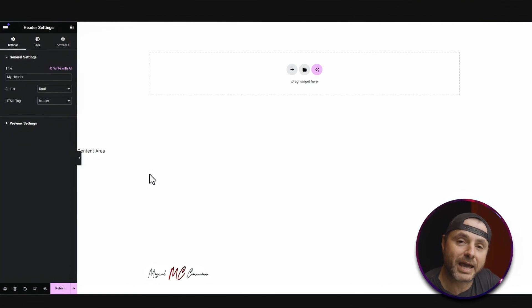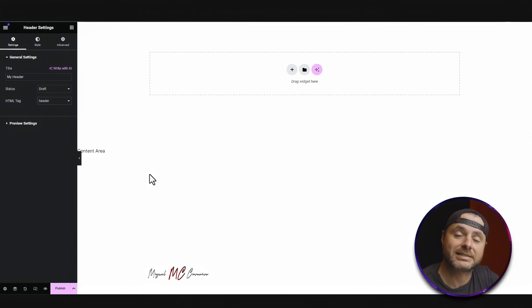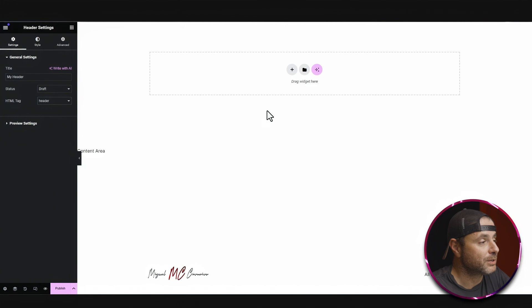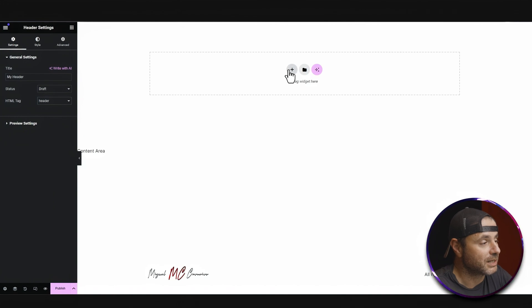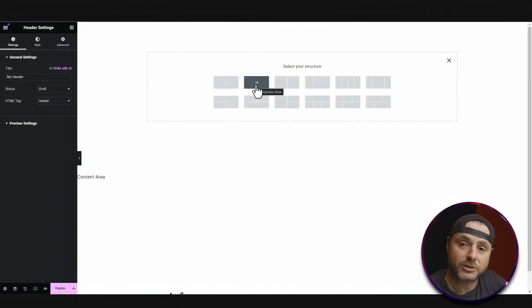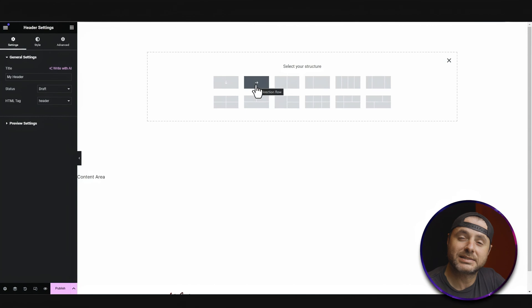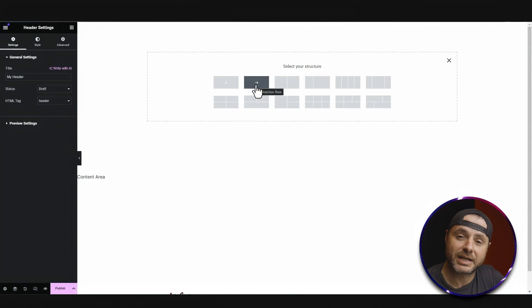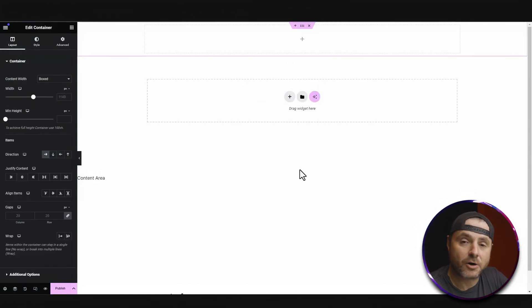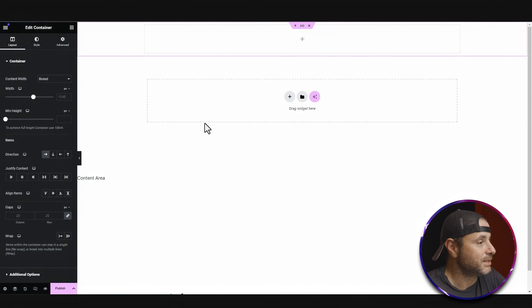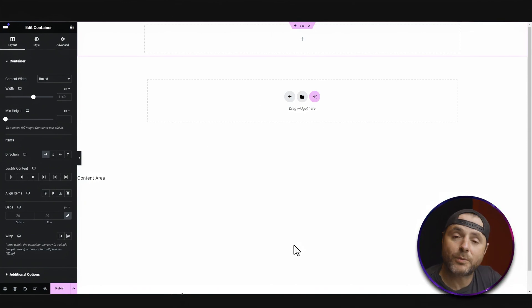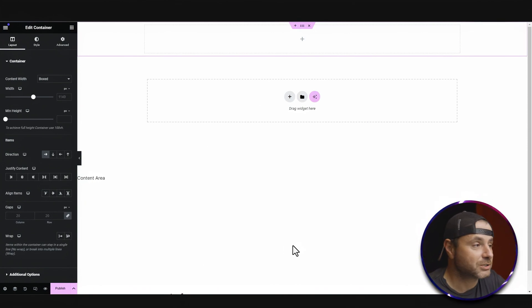The first thing we're going to add to the header is the container that's going to house the widgets. To do that, we click on this plus sign and I'm going to choose the container that is horizontal, because that's the type of navigation header I want. Now you can see the horizontal container has been added.